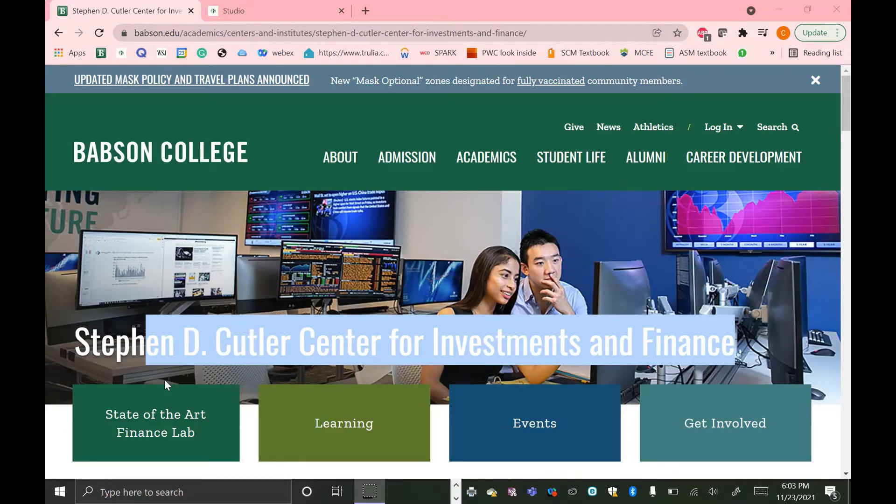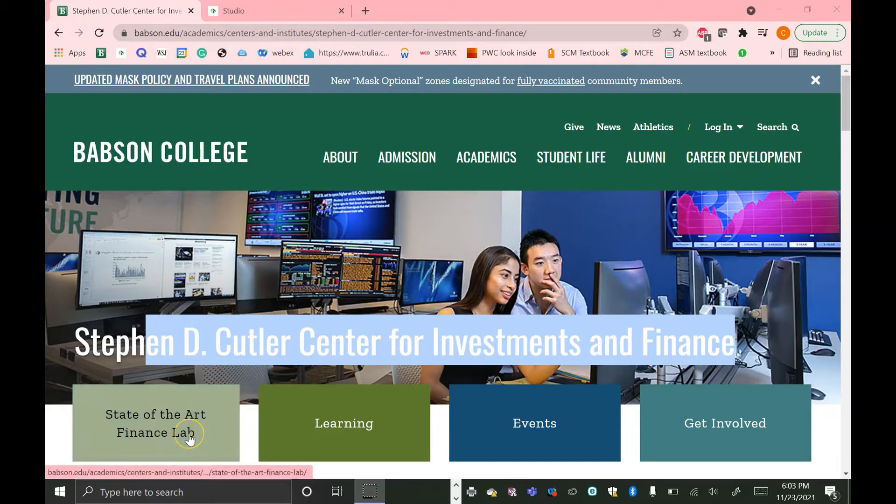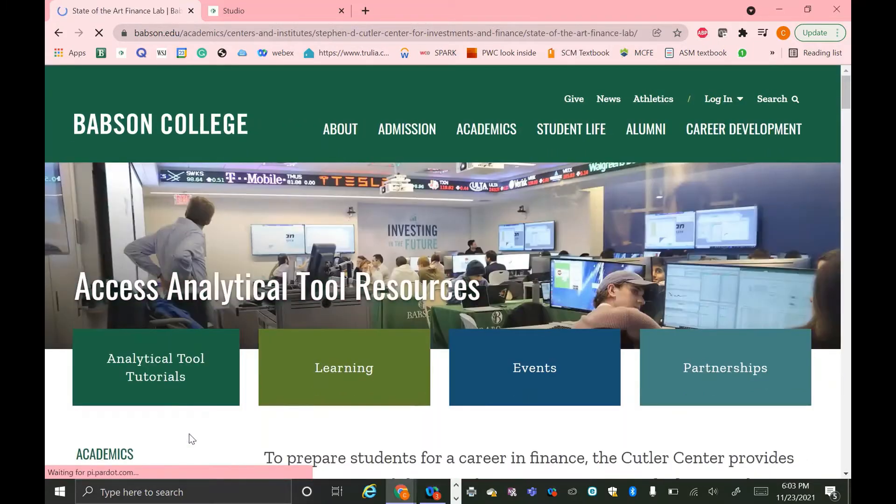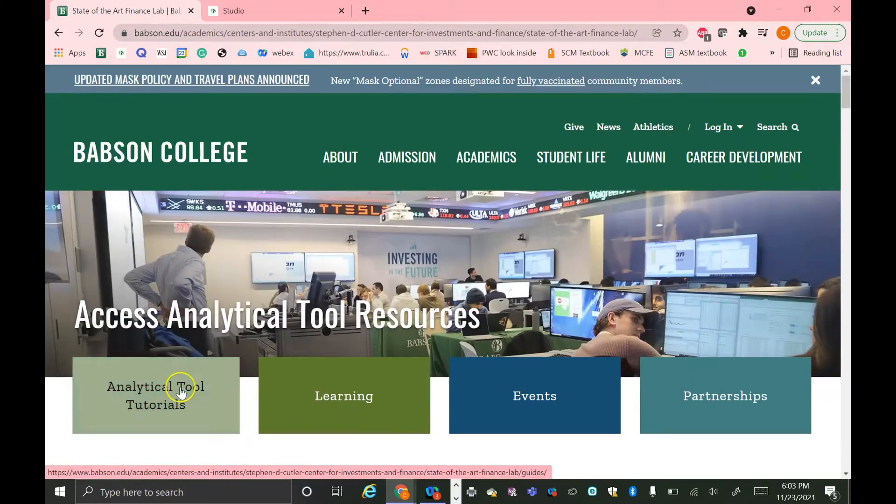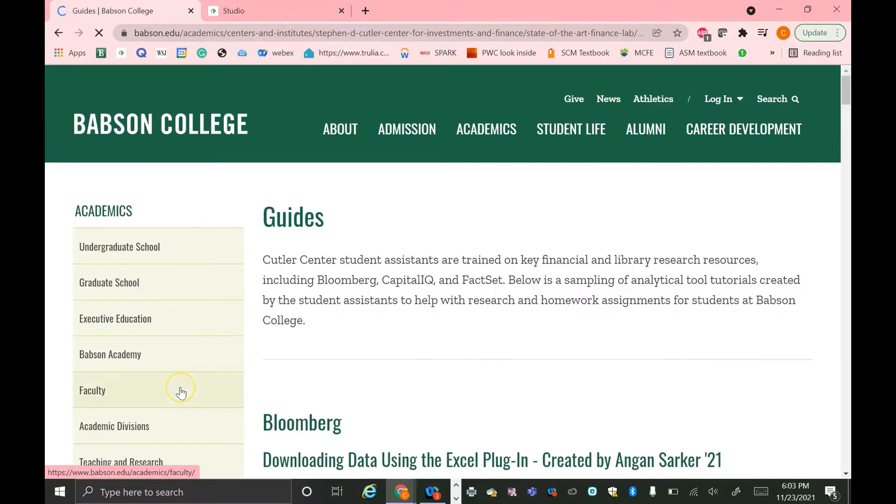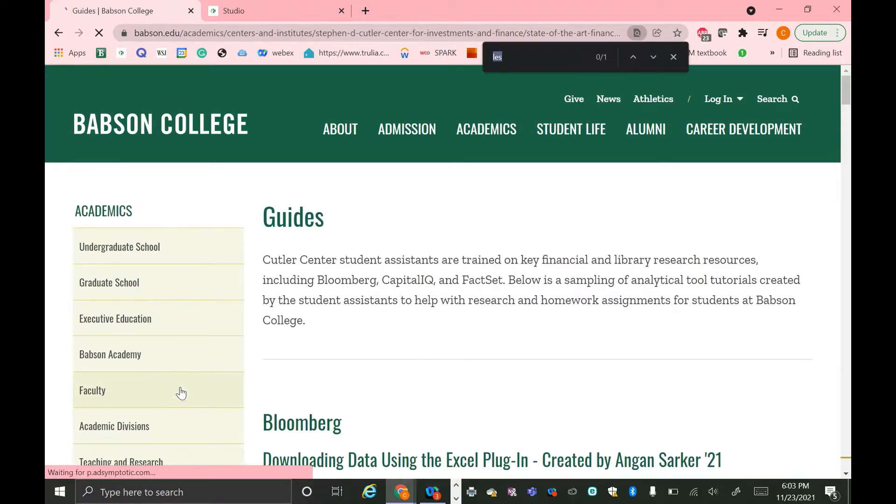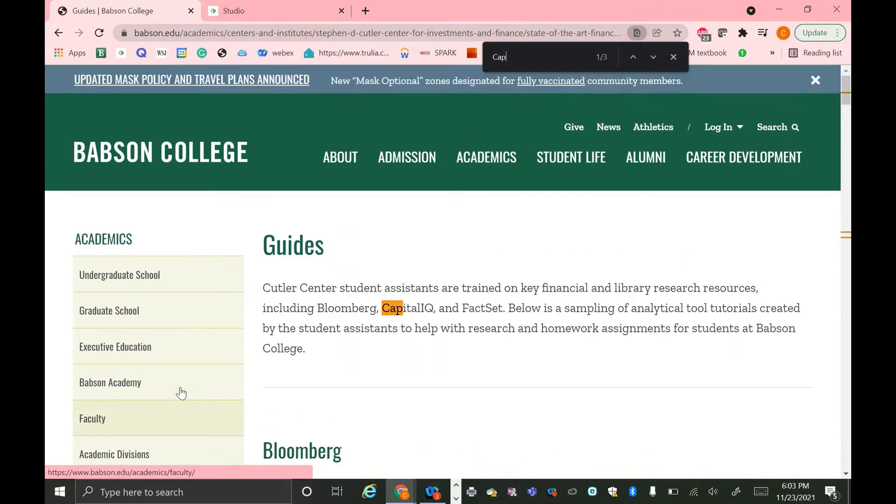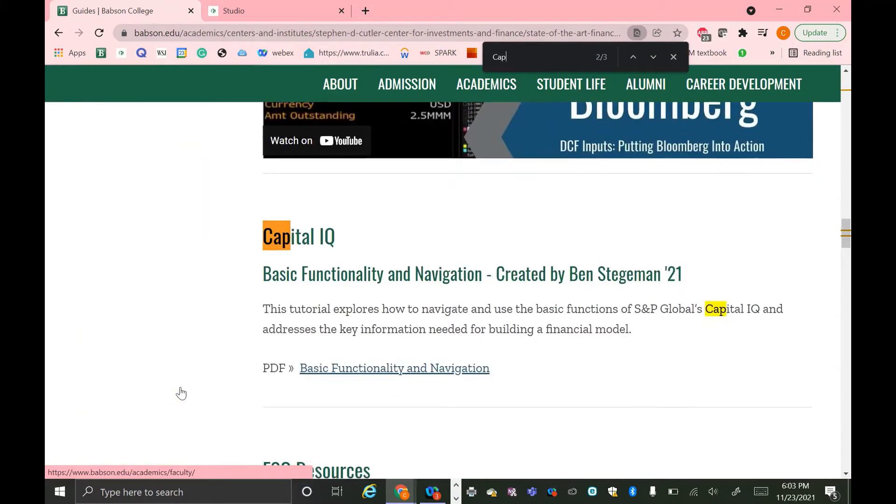To learn more about Capital IQ, check out this Cutler Center tutorial page. If you go to the Cutler Center website and then hit state-of-the-art finance lab, analytical tool tutorials, there's an entire section for Capital IQ.